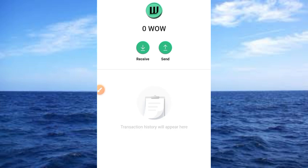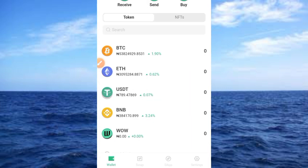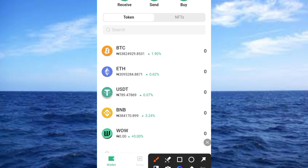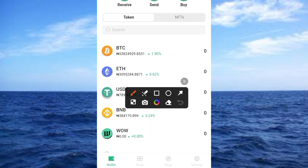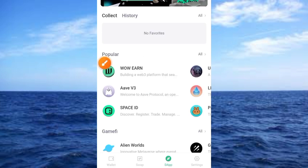Now, what is the next thing? It is to earn WOW on this platform, and doing so is very simple. Come back to this tab button and tap on it. Once you tap on it, it comes up like this and you have access to WOW here.